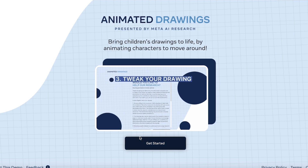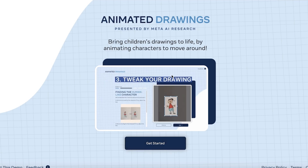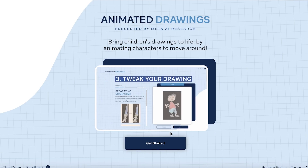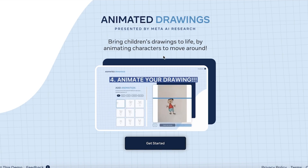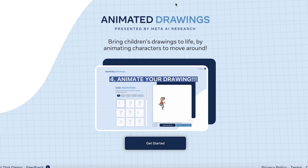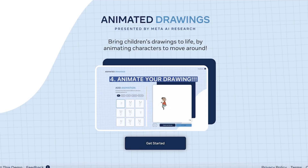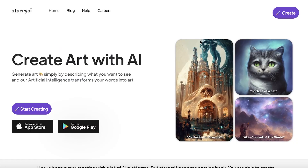Next we have Sketch Meta Demo Lab. You can draw images, animate any image you've drawn, bring your characters to life, and add multiple different movements.